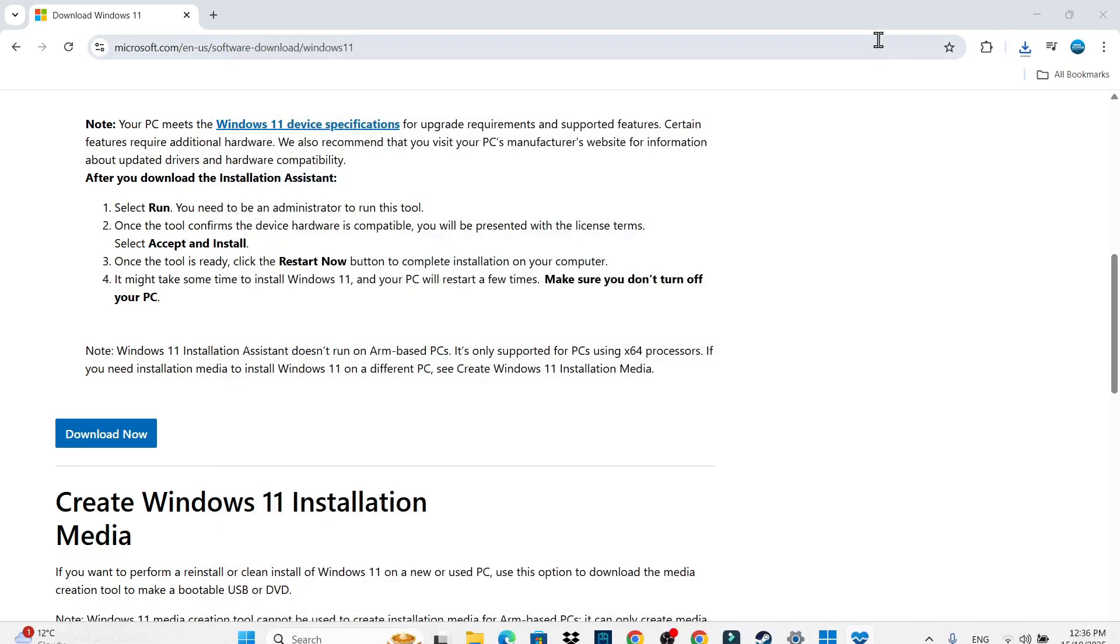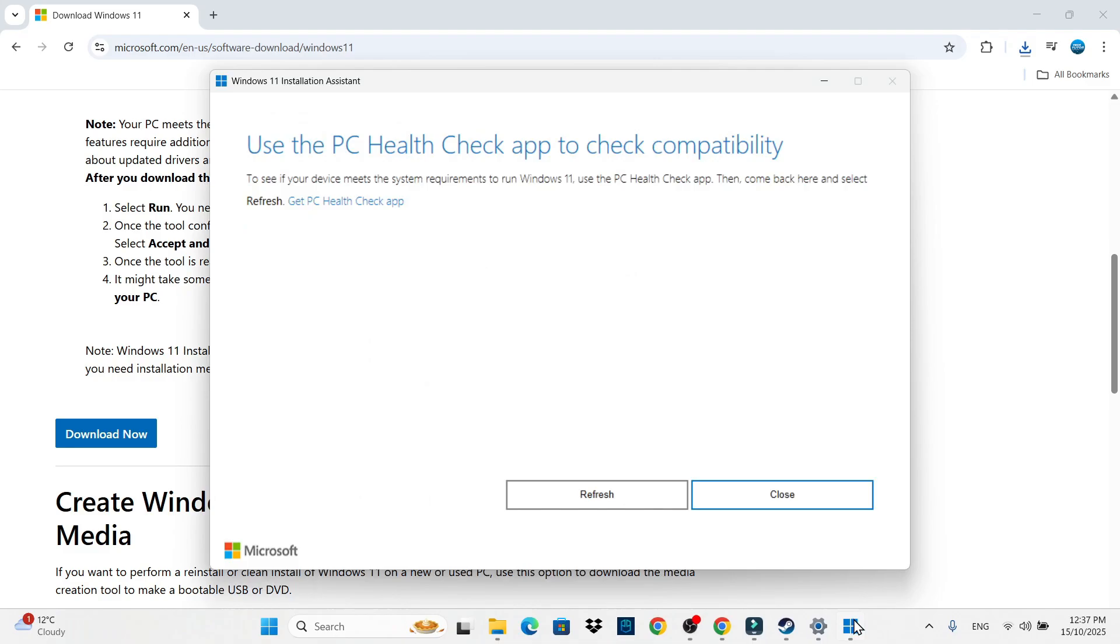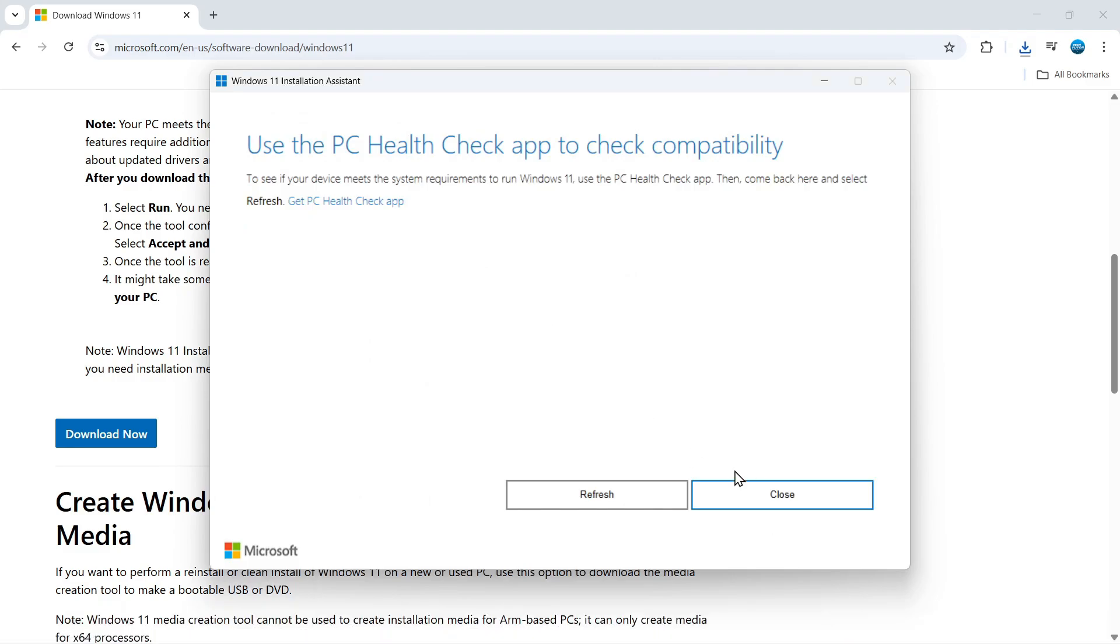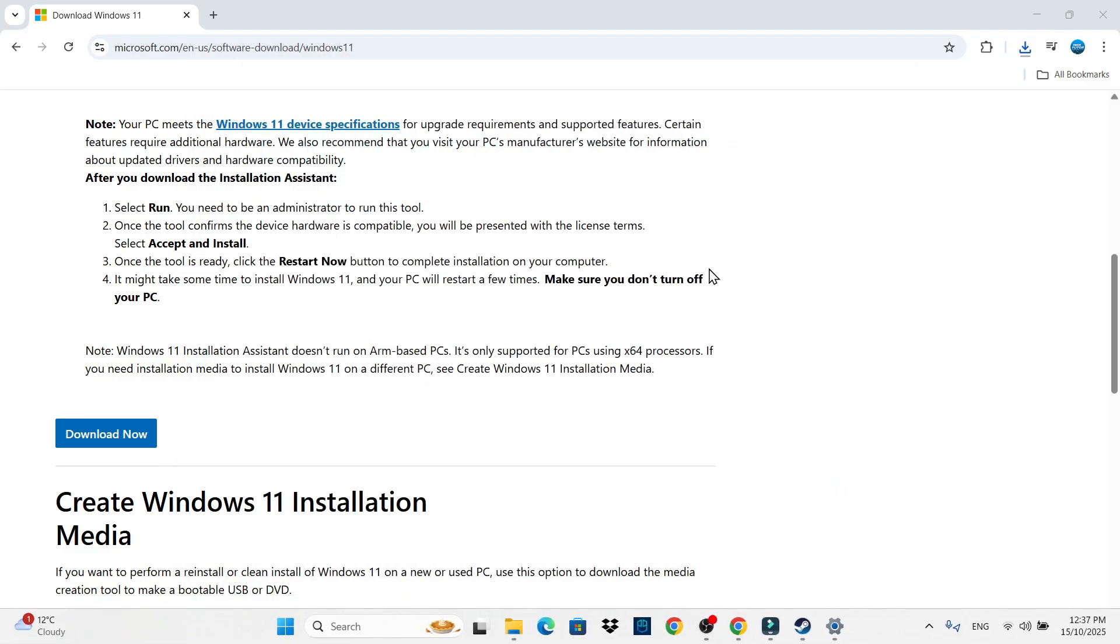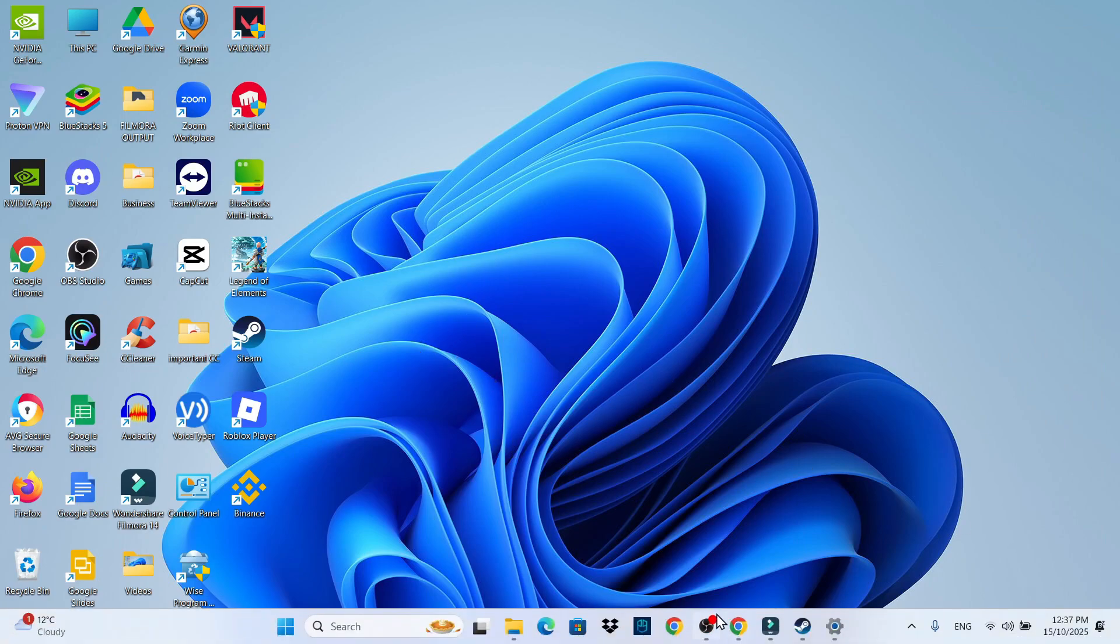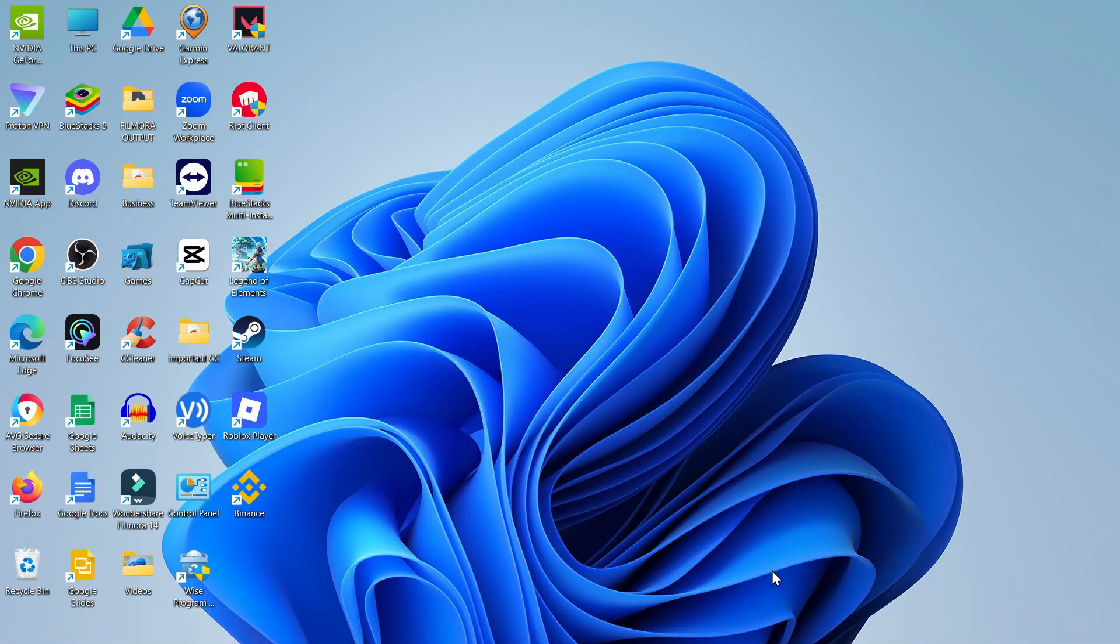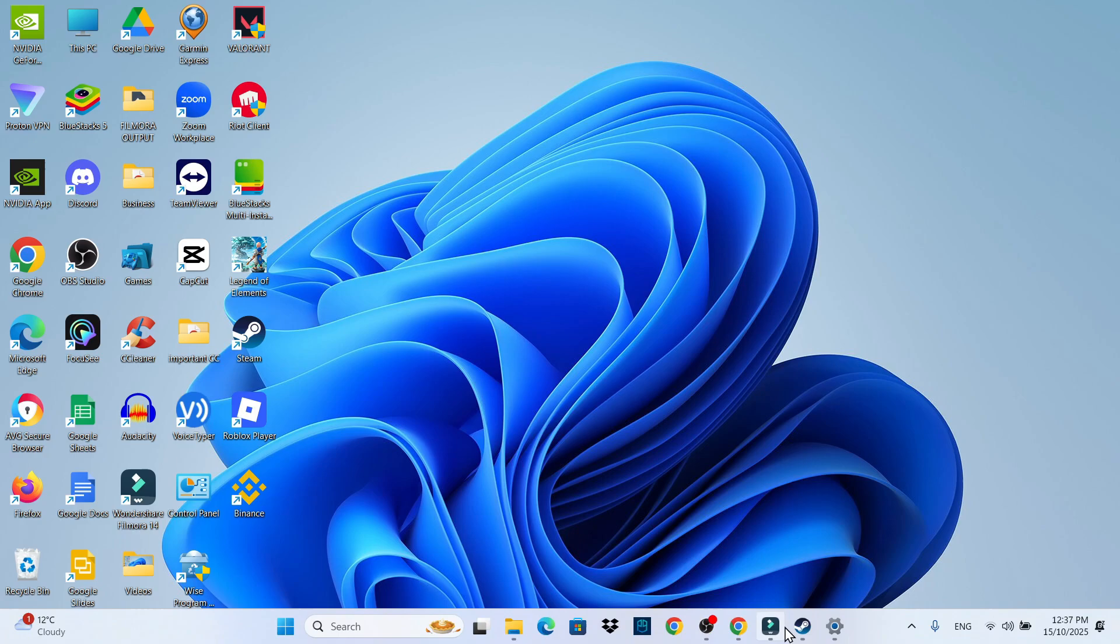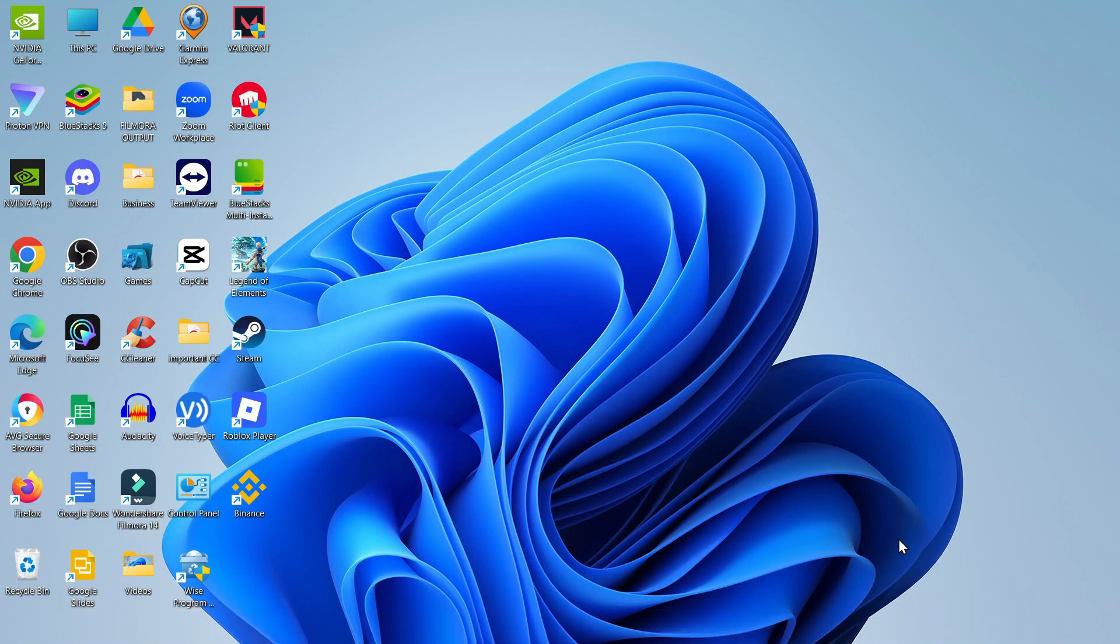And once you've done that, what you can do is then come back to the installation assistant and just run through the steps to install Windows 11. I've already got Windows 11 myself, as you can see, so I can't show you the process after this on how to install it, but it's just the case of following these steps on the Windows 11 installation assistant and that's going to get your Windows 11 system downloaded and installed onto your PC or laptop.